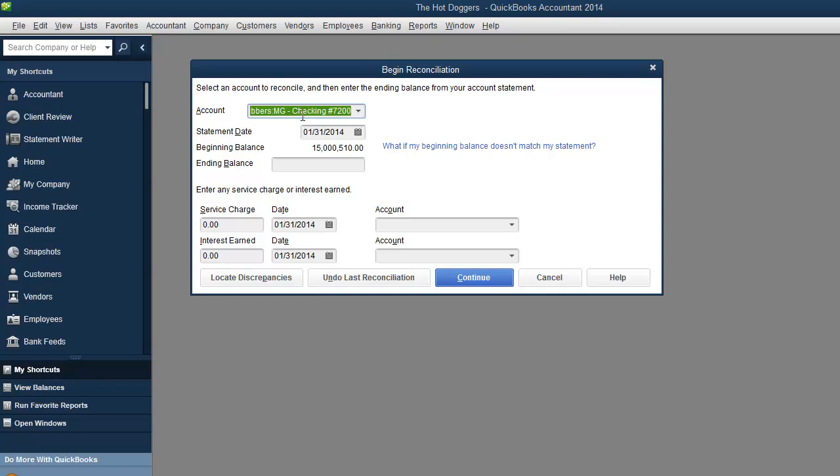We are going to reconcile the checking account. Once again reconciling means that you're going to balance your checkbook by making sure all the entries are in there and they match what your bank statement says. So for your bank it would be your bank statement.